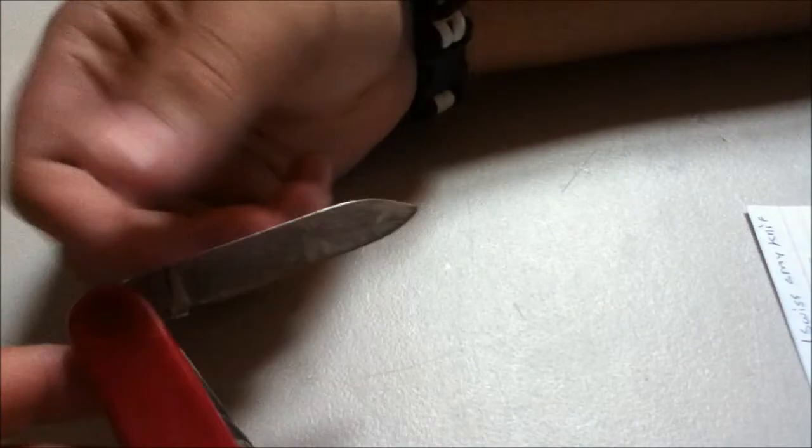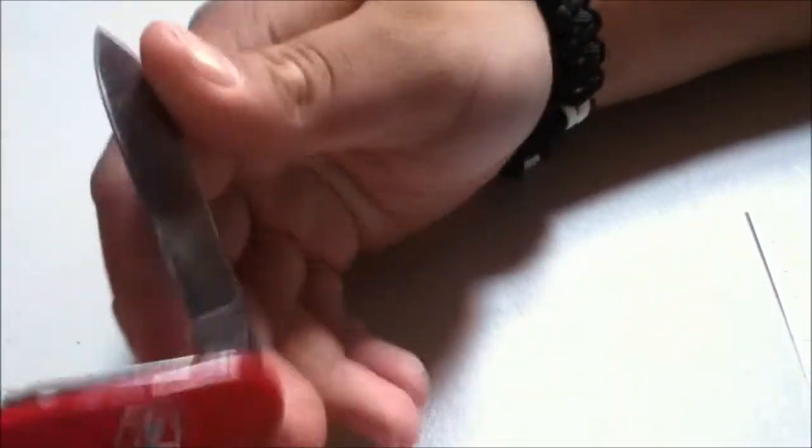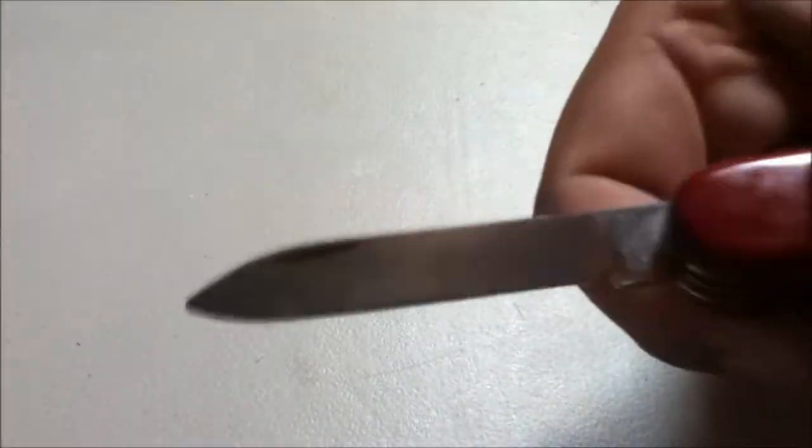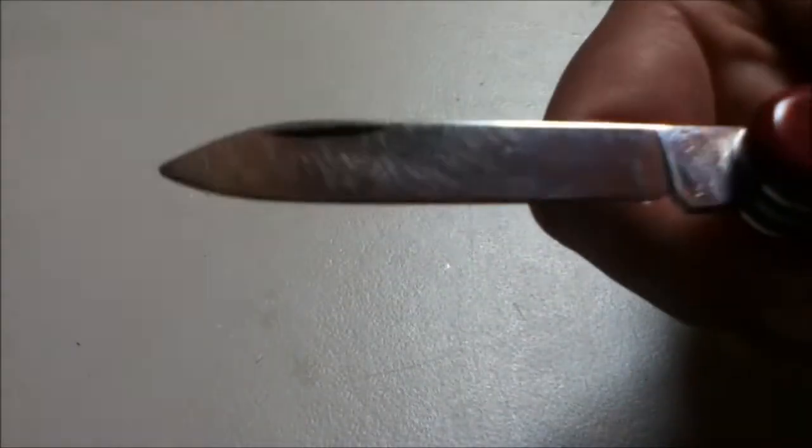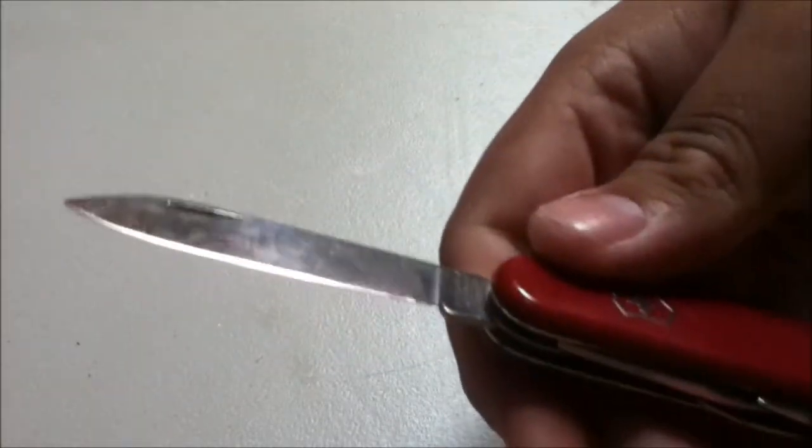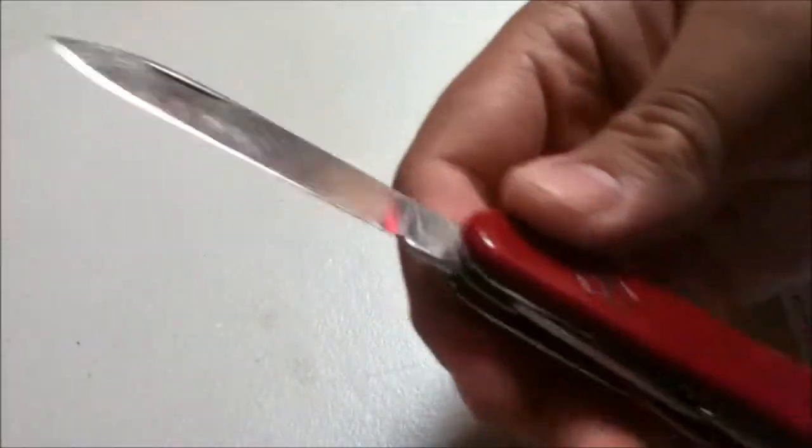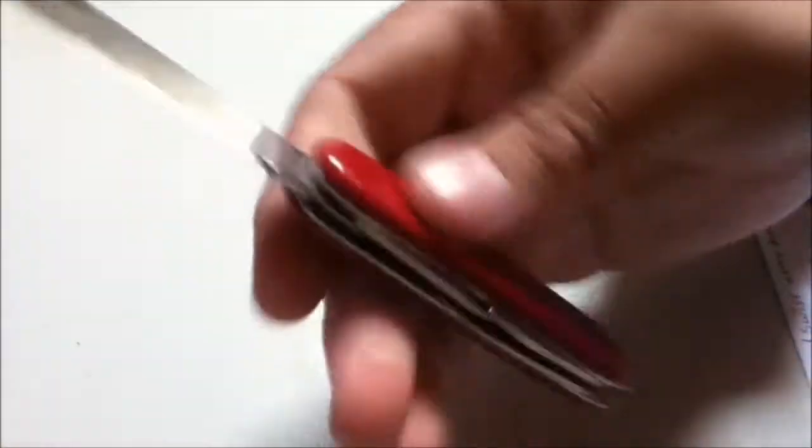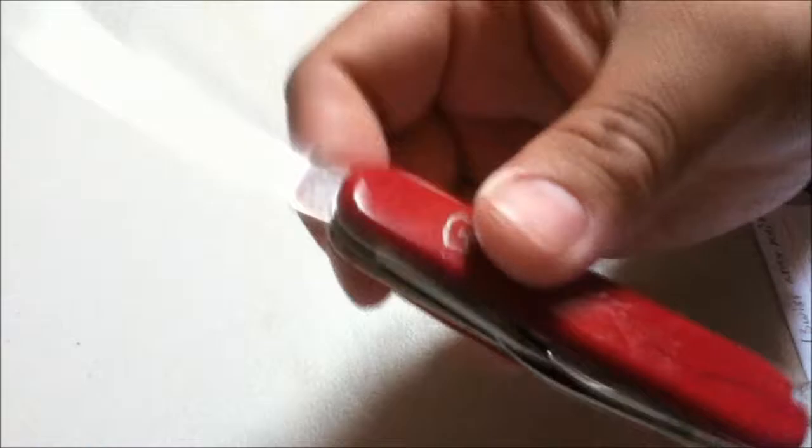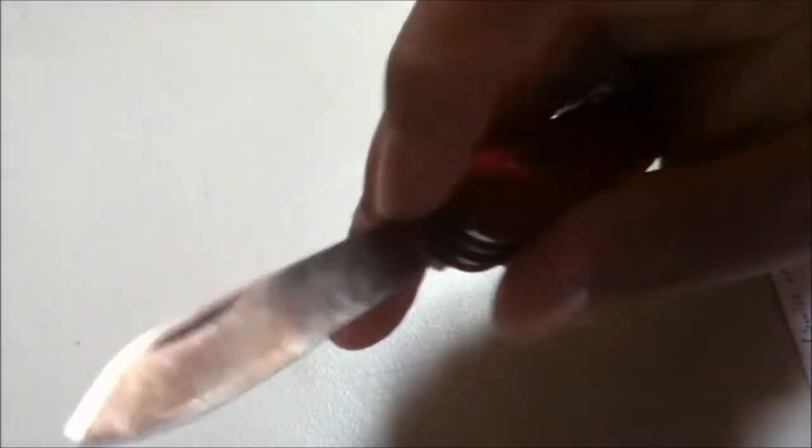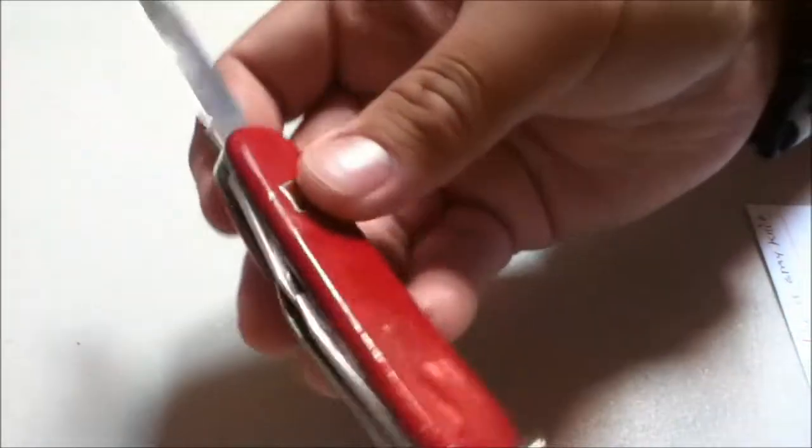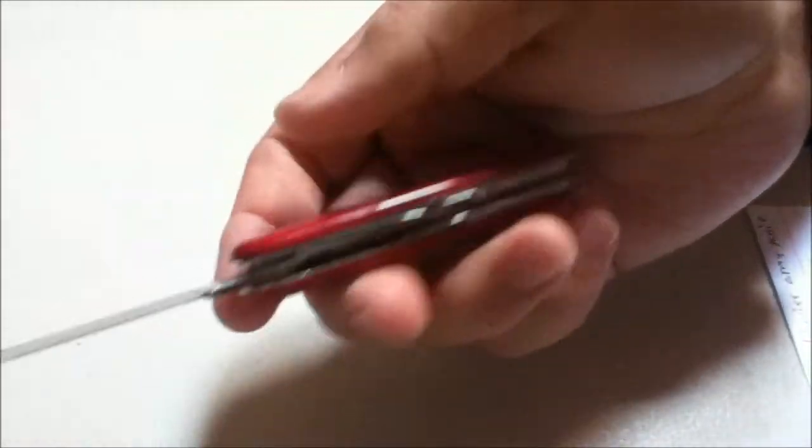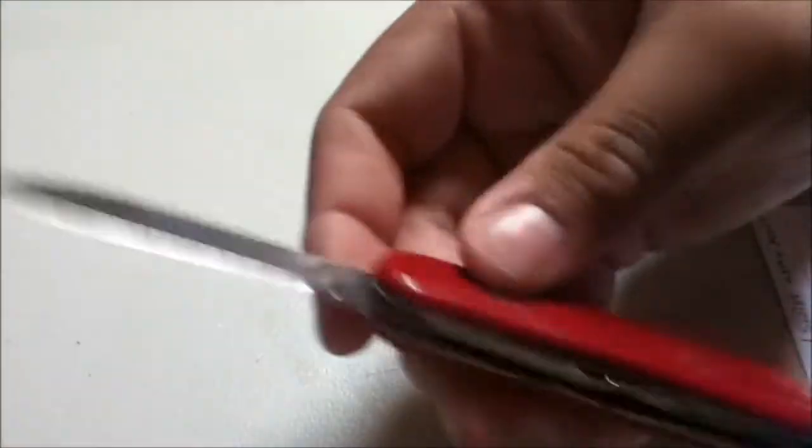As you can see it's super scratched up. The blade used to be red, all the tools used to be red because when I was younger I painted them with sharpie. I just went ahead and cleaned everything off. I had glue and stuff on it, cleaned that off with some lighter fuel.